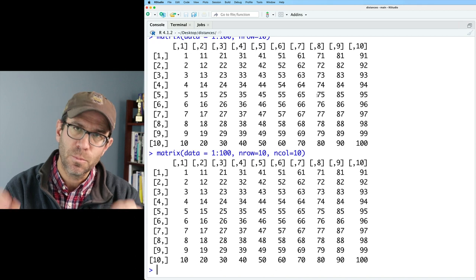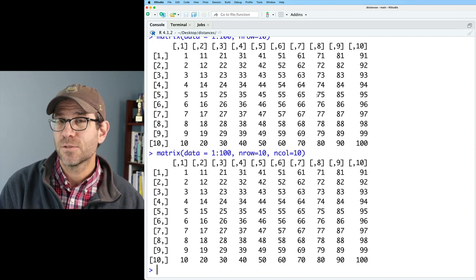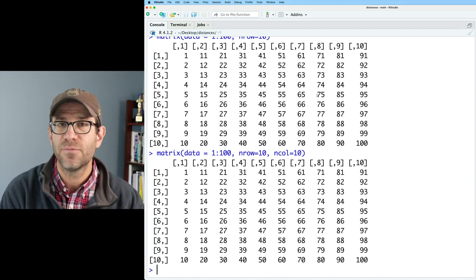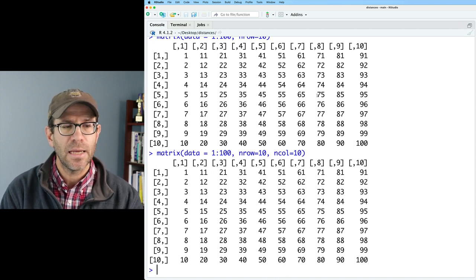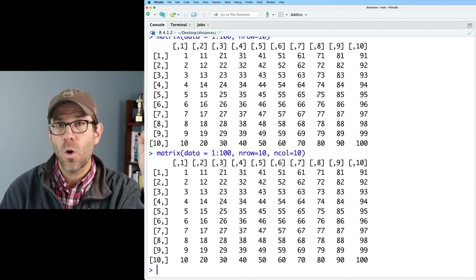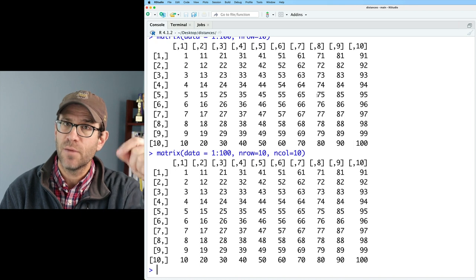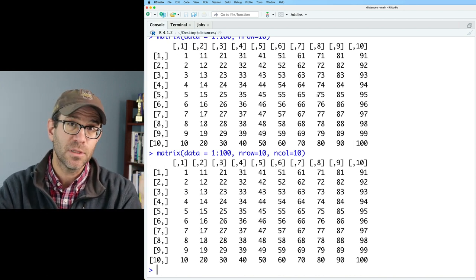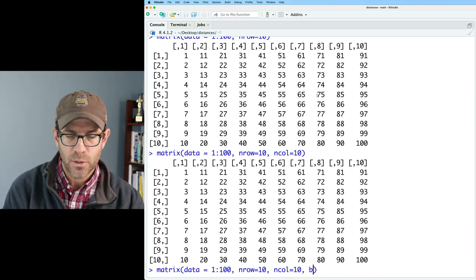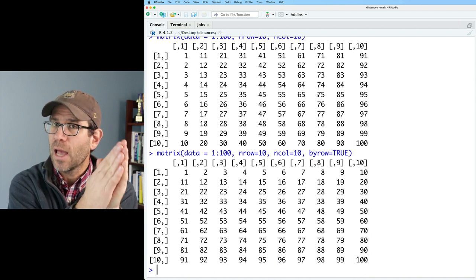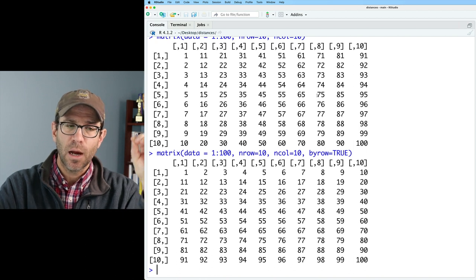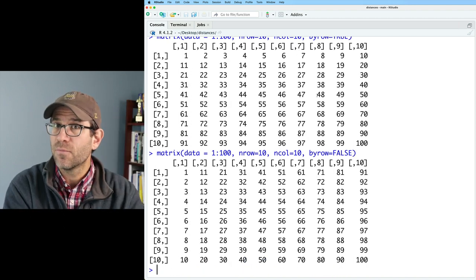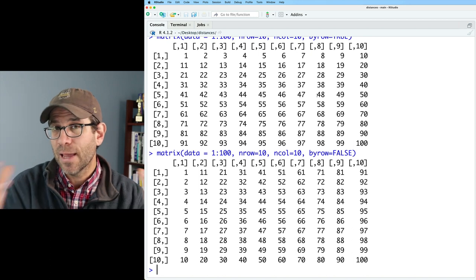Something you're perhaps wondering is how does the matrix function know how to lay out the values? As you can see, it's doing it column-wise. So in column 1, rows 1 through 10 are the values 1 through 10; column 2 is 11 through 20, and so forth. Maybe you want the values to go row-wise — 1 through 10 across the columns in the first row. You can do byrow equals TRUE. Now we have 1 through 10 across that first row, 11 through 20 in the second, and so forth. The default is byrow equals FALSE, where data is laid out column-wise.